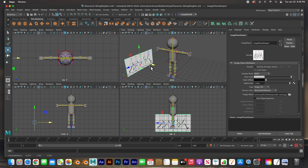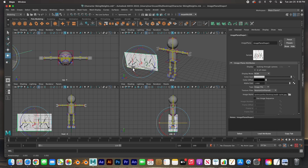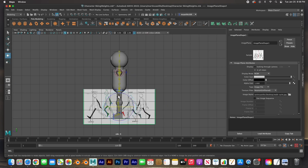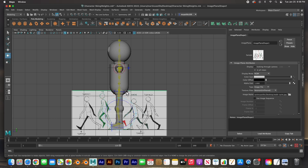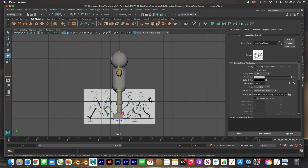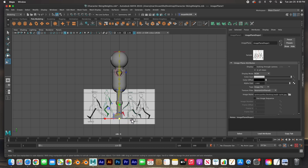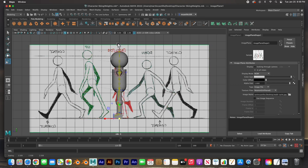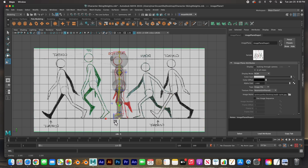I'll press E for rotation and rotate it on the Y axis until it's 180 degrees — now it's pointing the right way. I'm going to scale it so it fits my character. I'll hit D for the pivot point tool and move the pivot point to the bottom right here on the floor, so that when I scale it scales from the floor. I'll also activate x-ray view so I can see through my character and get the shoulders and hips aligned.